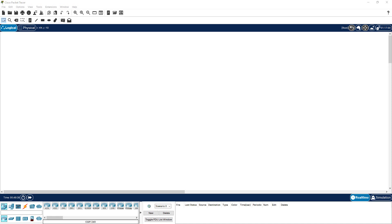If you know some time-saving tips and tricks in Packet Tracer, you can get your things done much faster than usual. I'm going to show you some of those tips and tricks in this video. In this logical workspace, I'm going to use the right side to experiment with some of those tips and tricks, and I'm going to use my left side to build my topology.